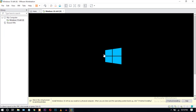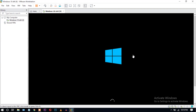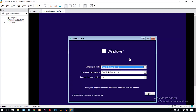The Windows installation process has started. You can choose your language to install and change the time and keyboard settings as per your preference.